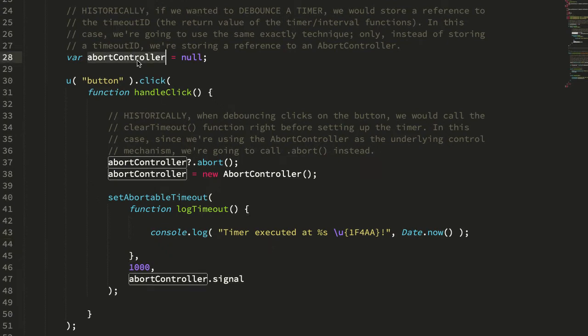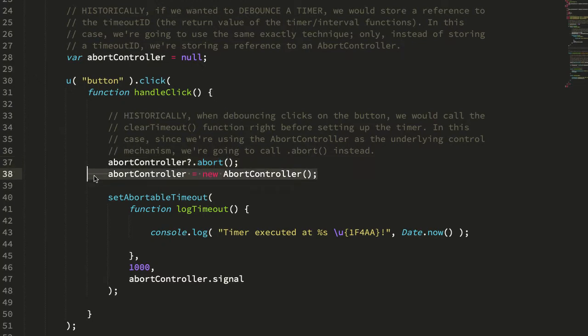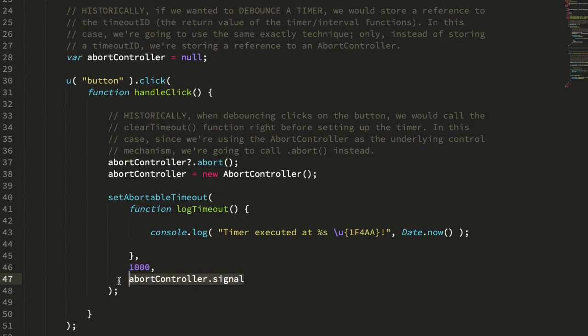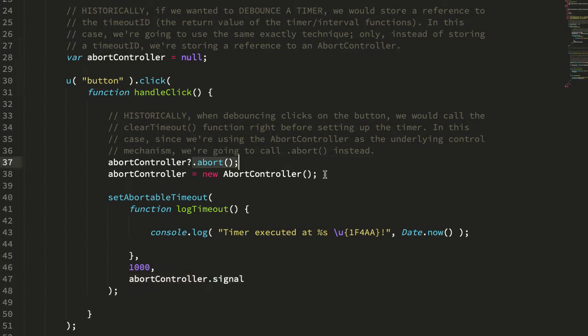So we have our timer ID, so to speak. We need to kick off a click handler. We're going to clear the timer. In this case, we're going to abort the abort controller. Then we're going to set up a new timer. And instead of using a return value from a setTimeout, we're going to take this abort controller, and we're going to pass the signal into our setTimeout function proxy. setTimeout doesn't accept a signal, an abort signal, so we're going to have to create our own proxy function, setAbortableTimeout, that takes, as one of the arguments, a signal. And then our calling of abort will trigger the abort event on this signal, and then internally, this proxy function will cancel the underlying timer.